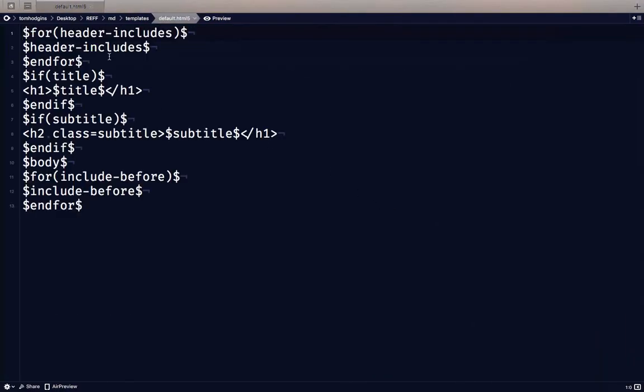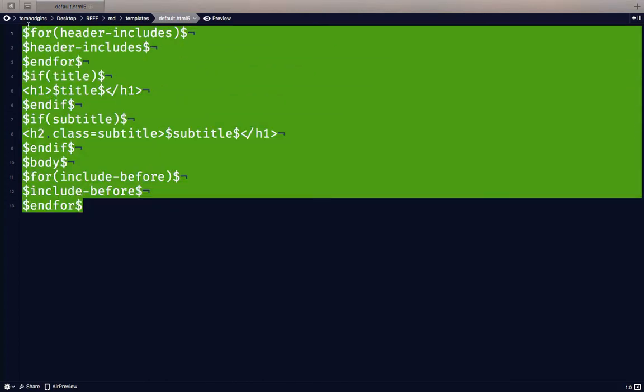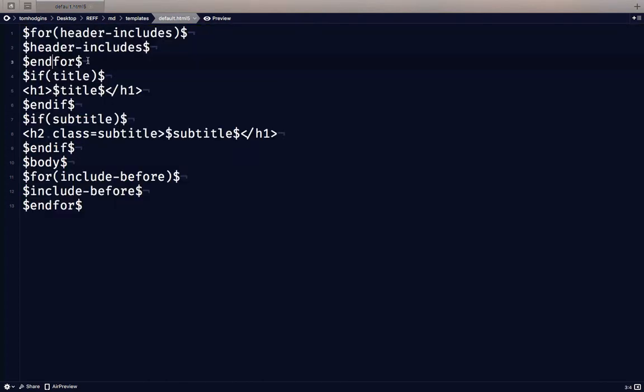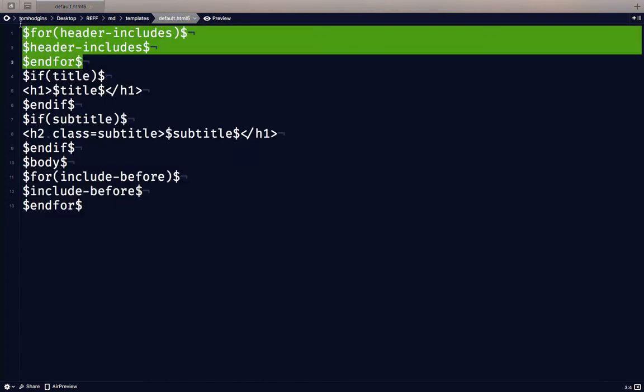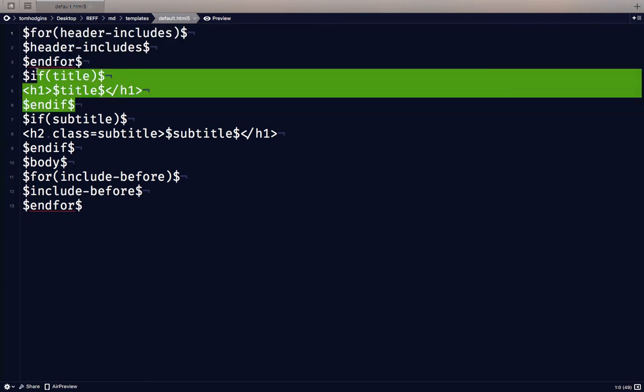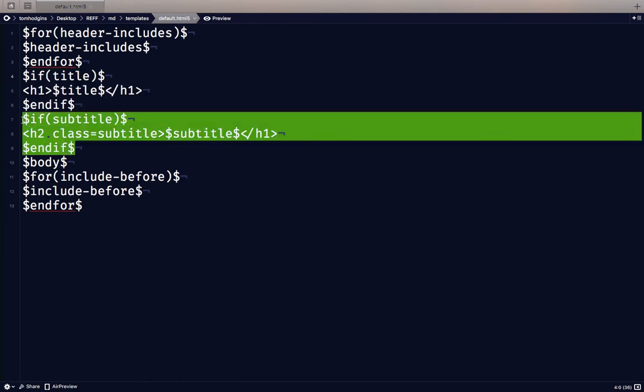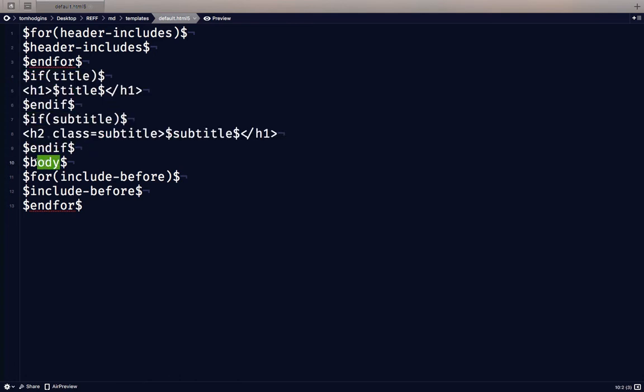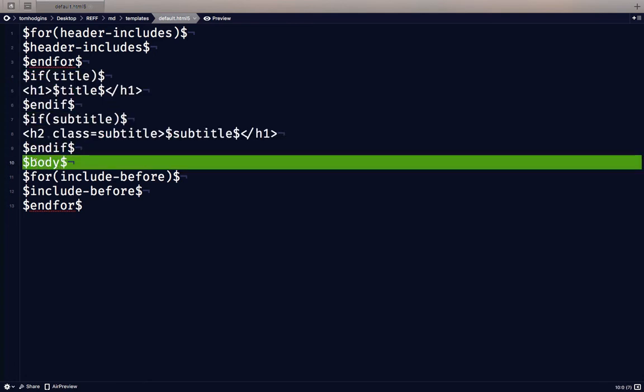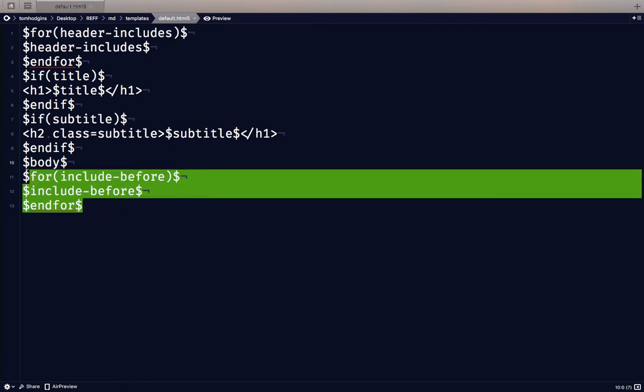And then this is our template. So if there is a header include, it puts it there. If there's a title, it outputs it there. So that's what we were using the YAML for. If there's a subtitle, it'll output that there. It'll include the main content of the file. And then our nav is getting output there.